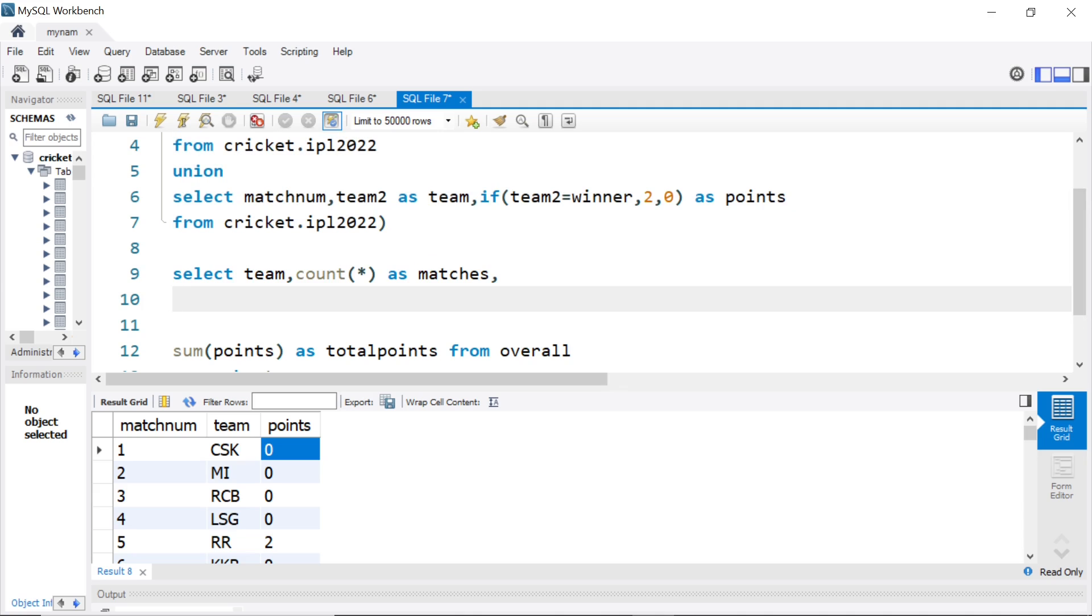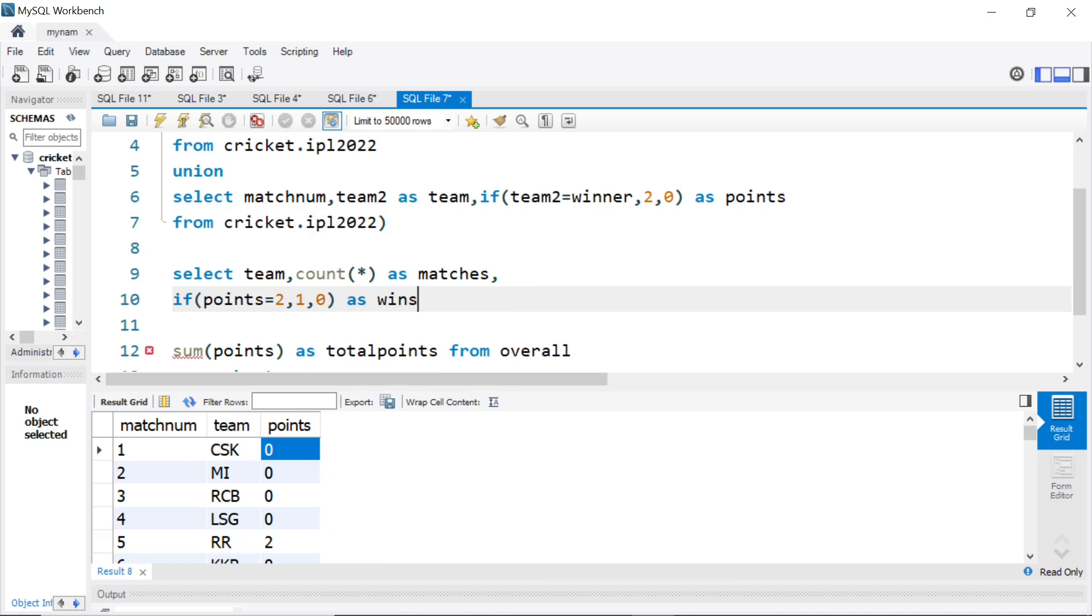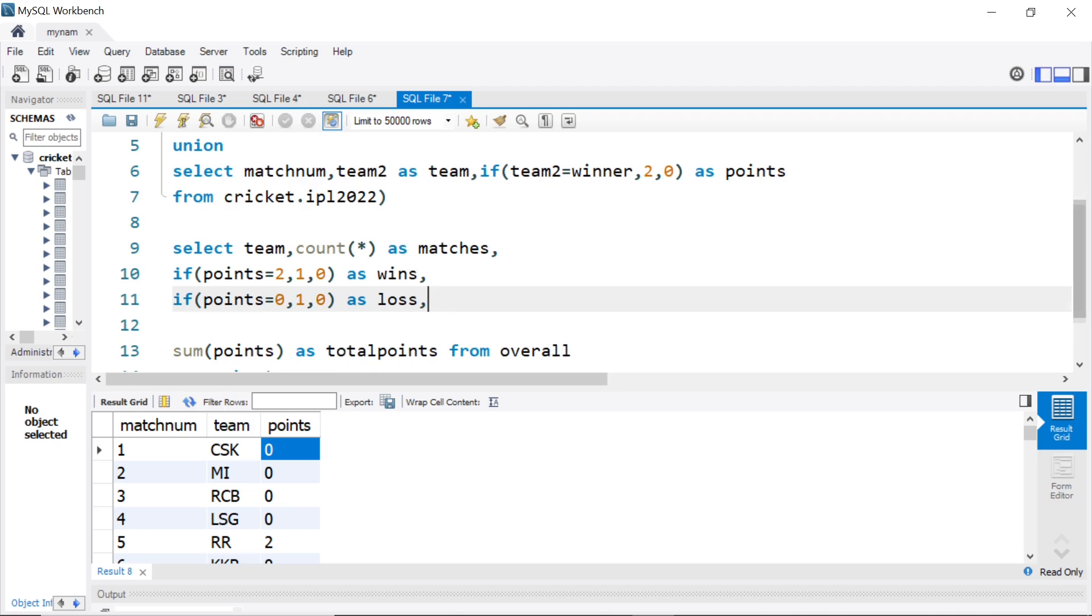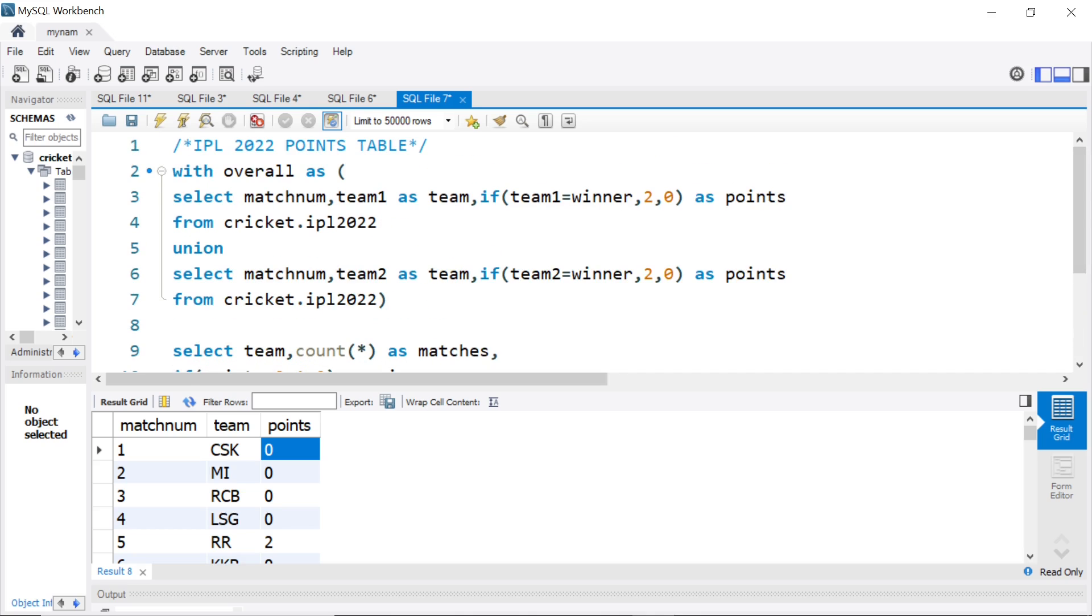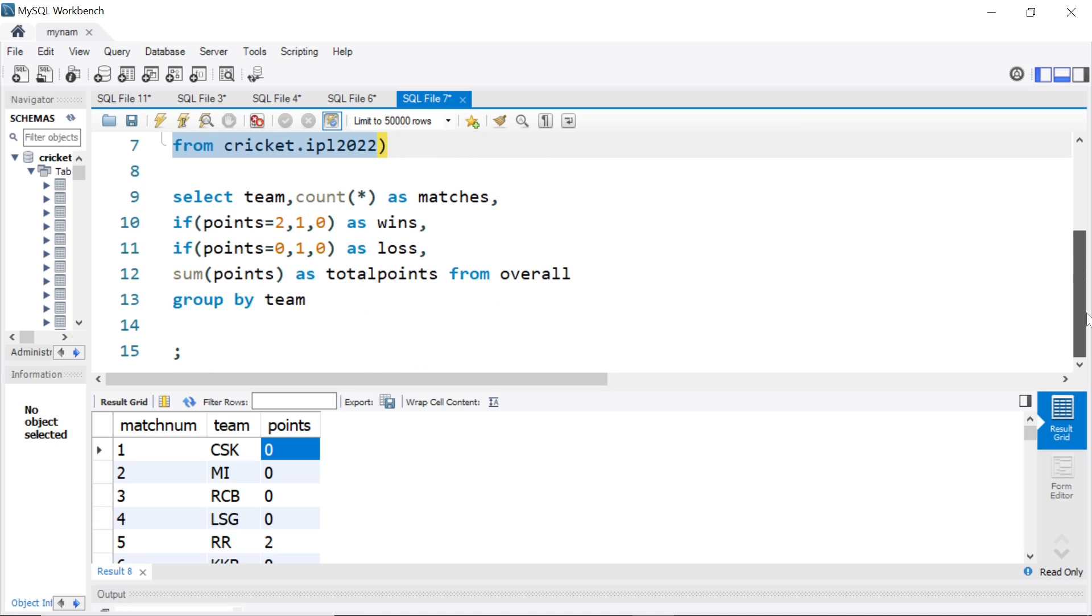We will say comma 1 comma 0 as wins. Step number 1. Step number 2, if points equal to 0, then we put 1 comma 0 as loss. So if it's 0, we count it as a loss. And then that's it, comma, and then we have points. All this from overall, overall is the with statement table and overall contains this data which I showed you. And that's about it, group by team. Now let's run it.